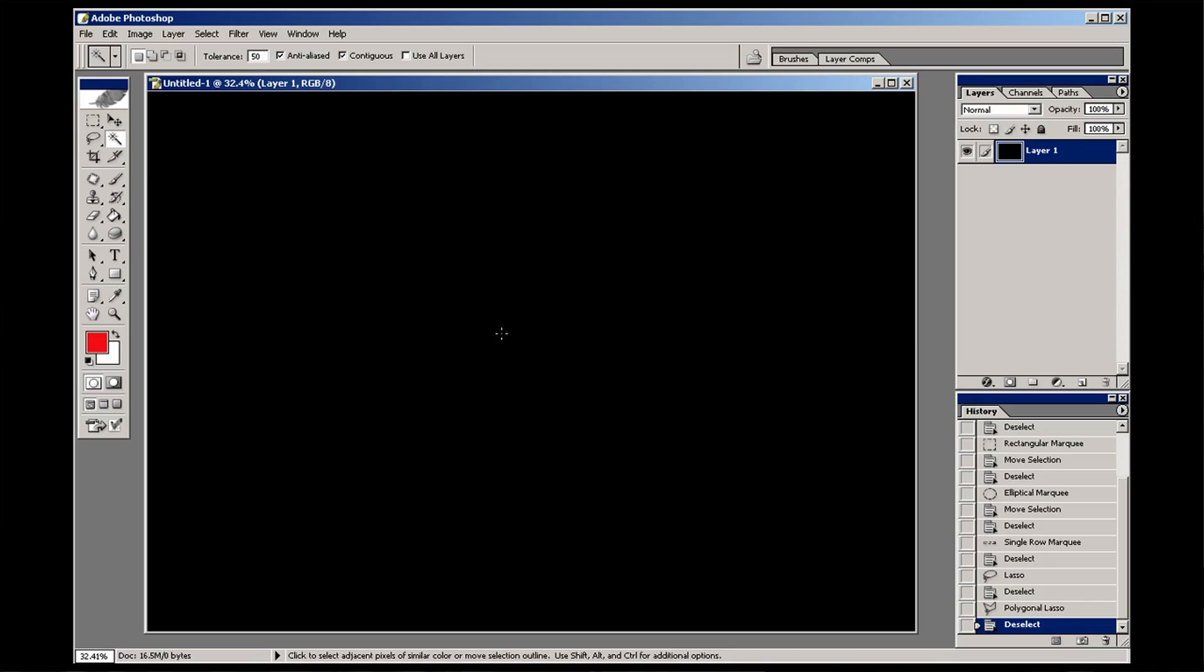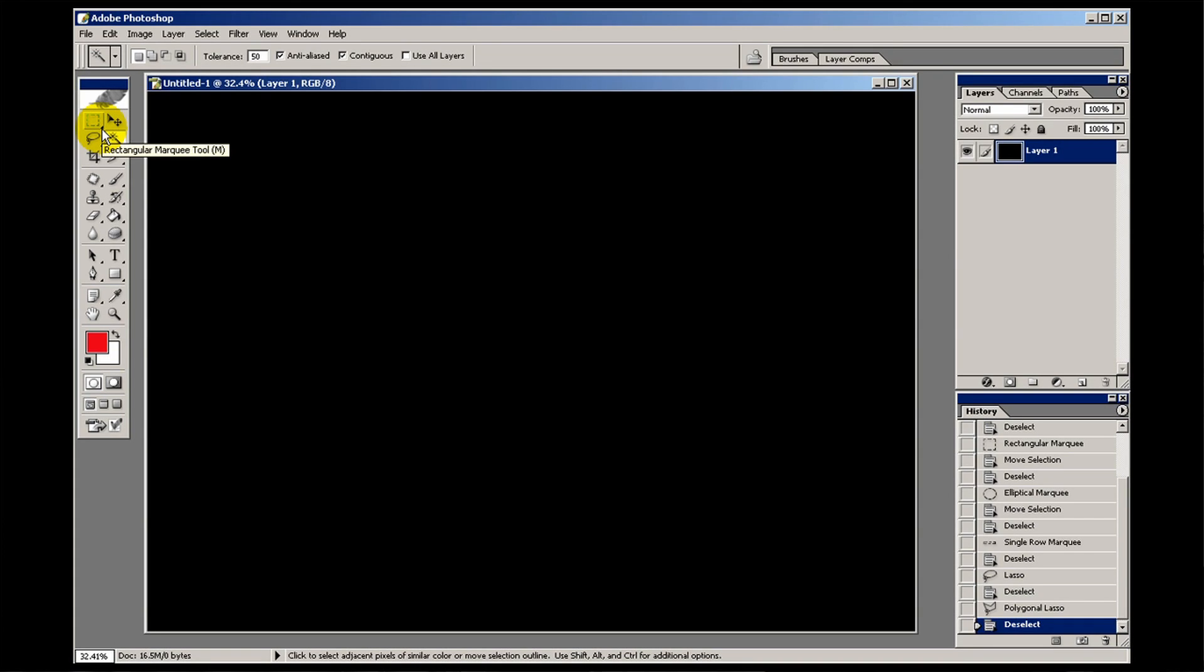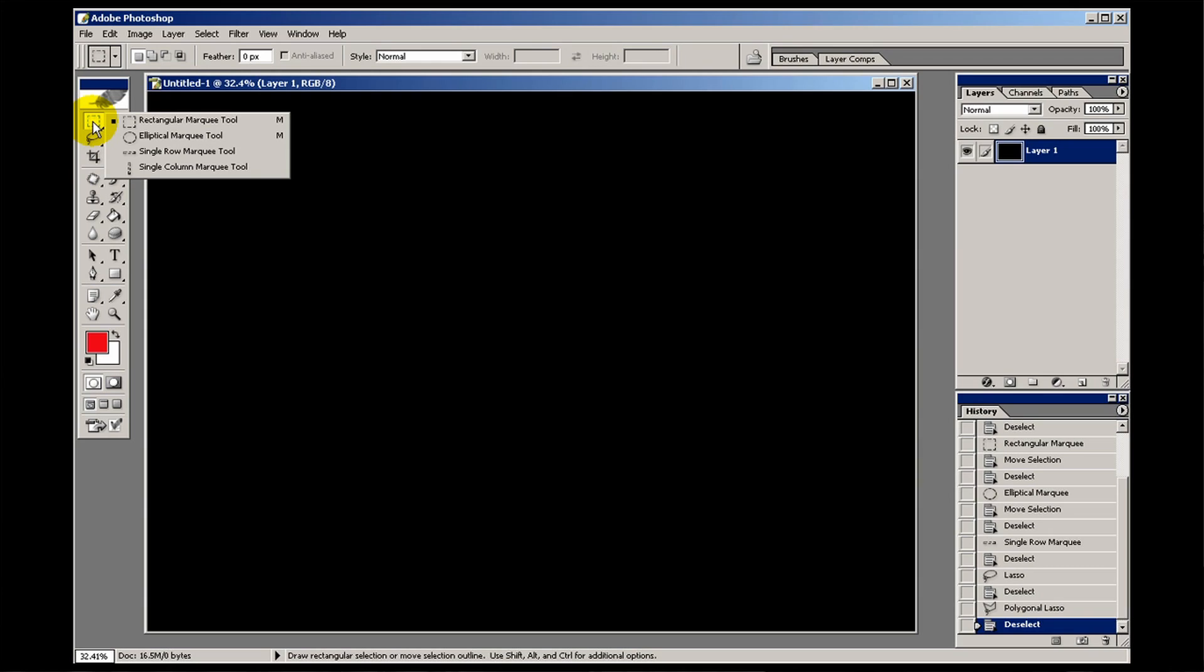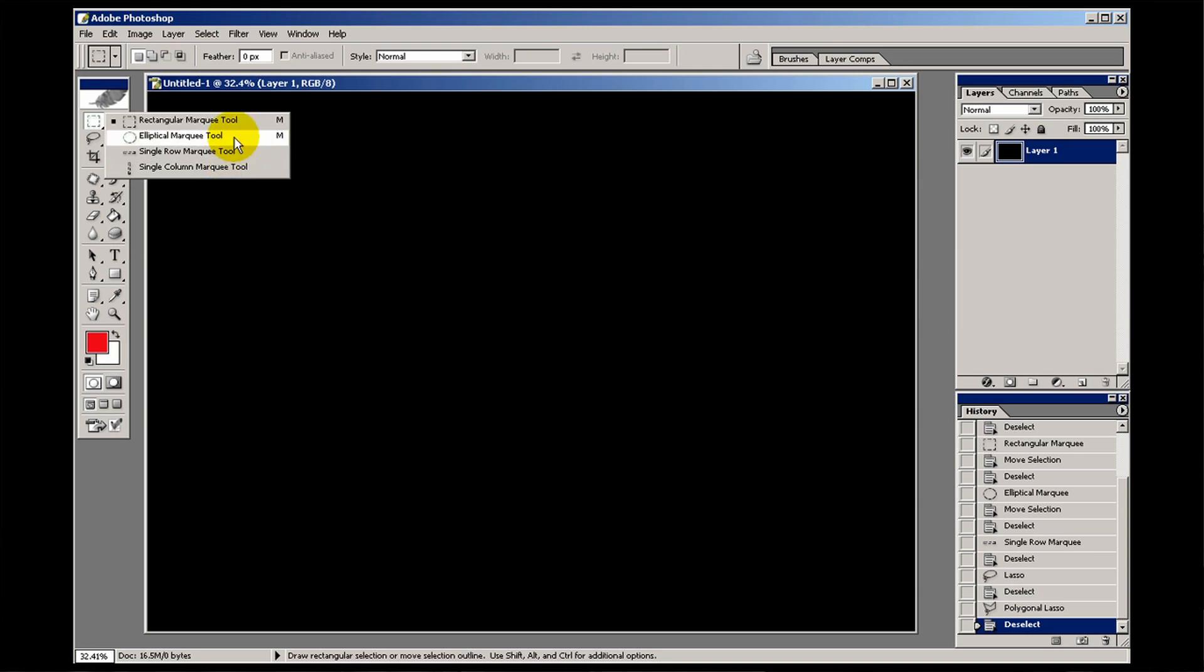I've just made an empty black document here just so I can show you the tools. Now as with everything in Photoshop, wherever you see that little tiny black triangle in the corner of that button, that means if you click and hold down the mouse button, there are options available in there. These are the marquee tools. They're rectangular, elliptical, single row marquee, and single column marquee.